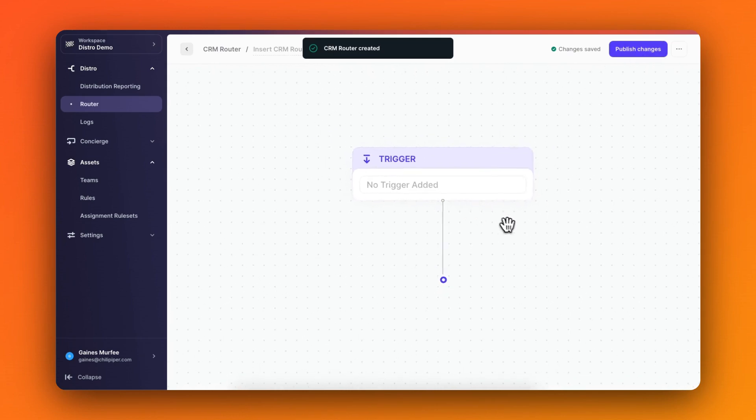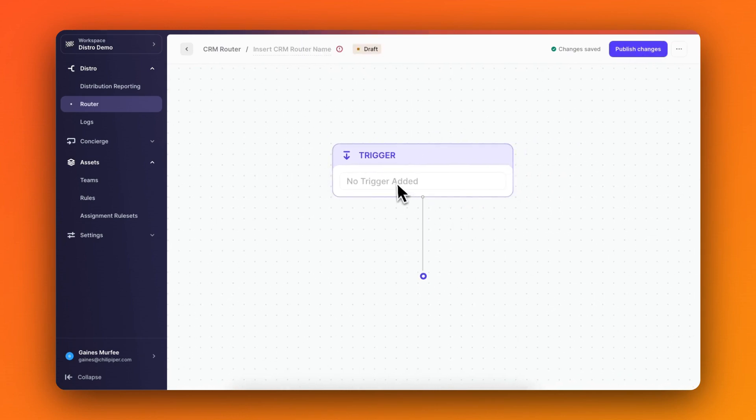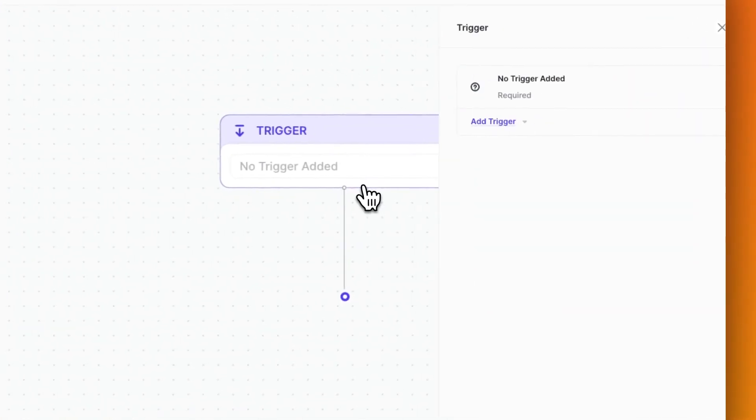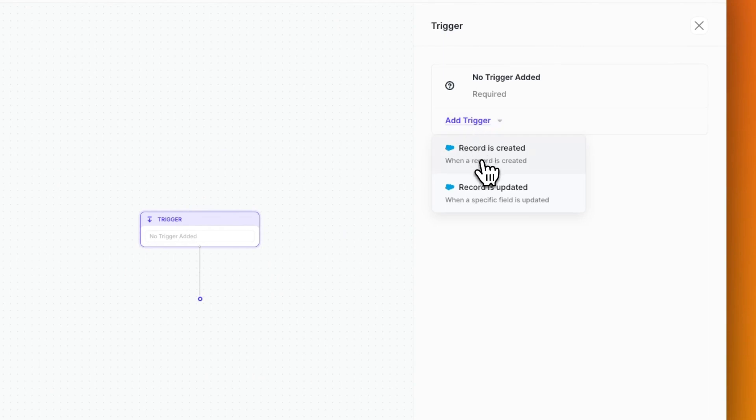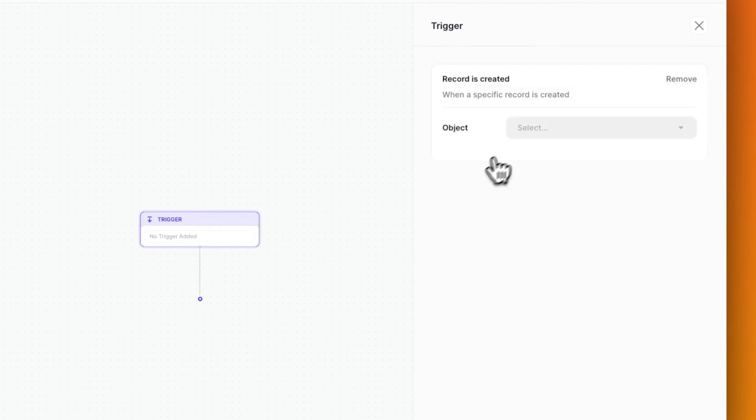Right away, you can see just how visually different this new Flow Builder looks and feels. The first step in my new router is to set a trigger, so I'm going to add a trigger for when a new lead record is created.